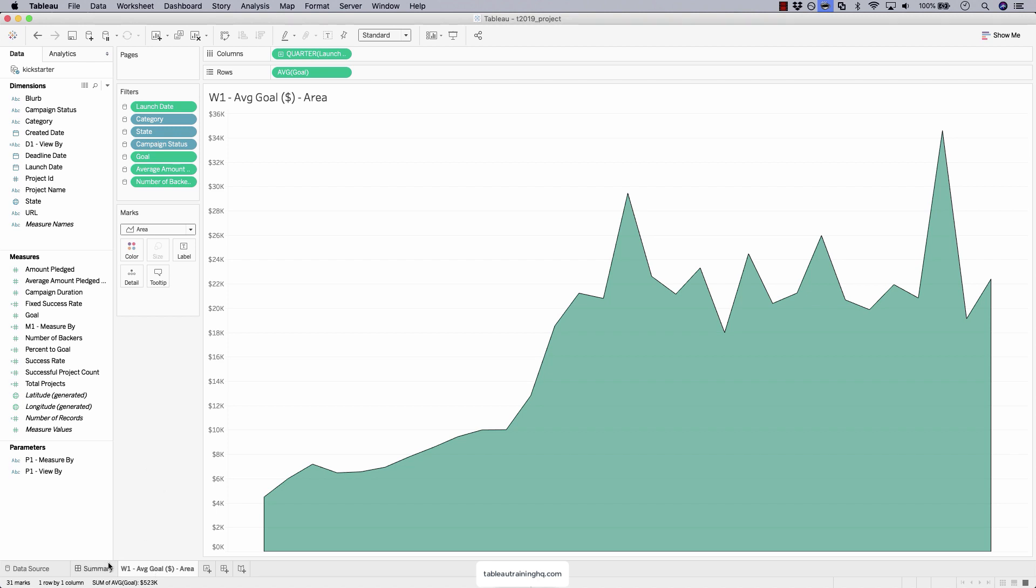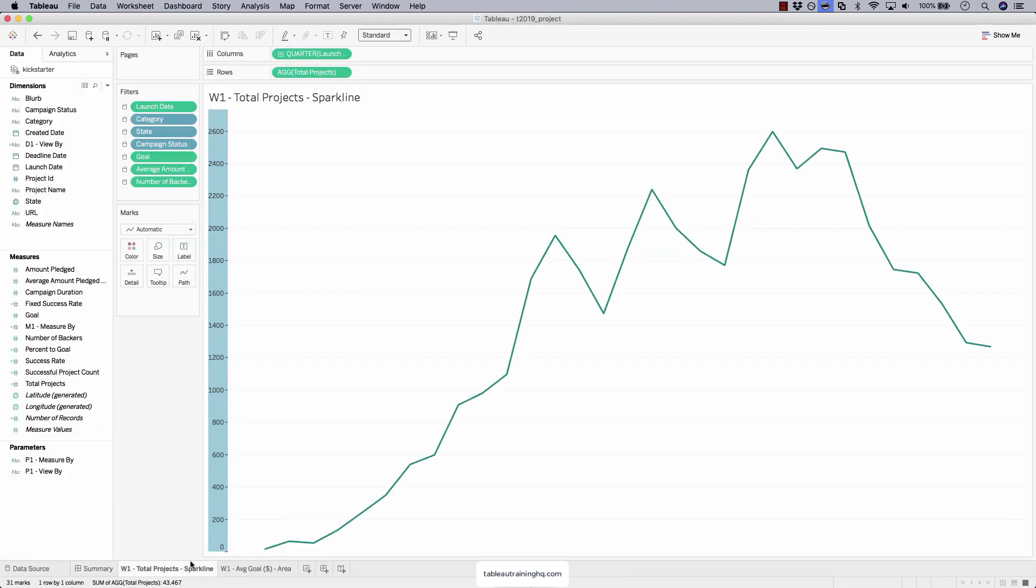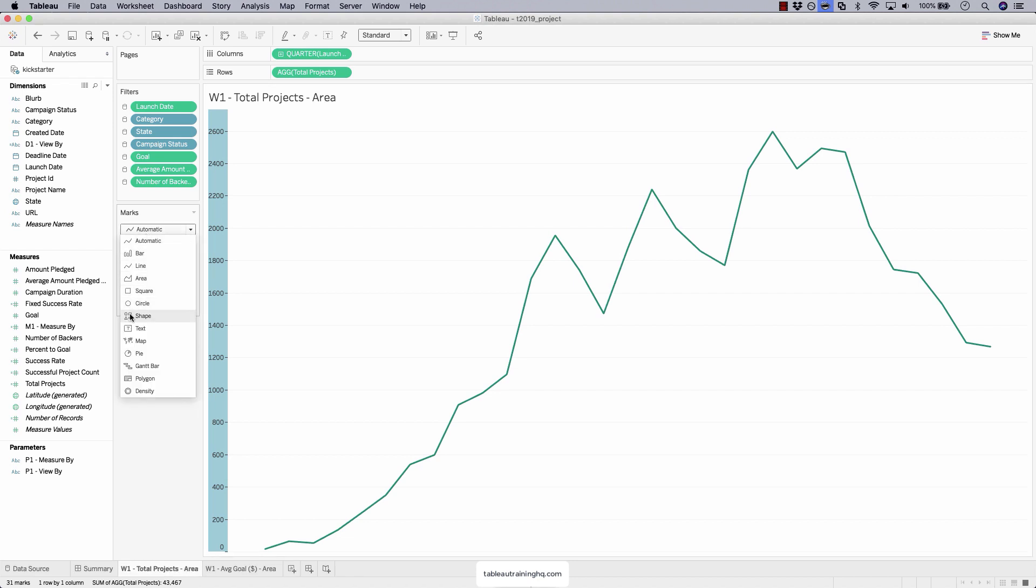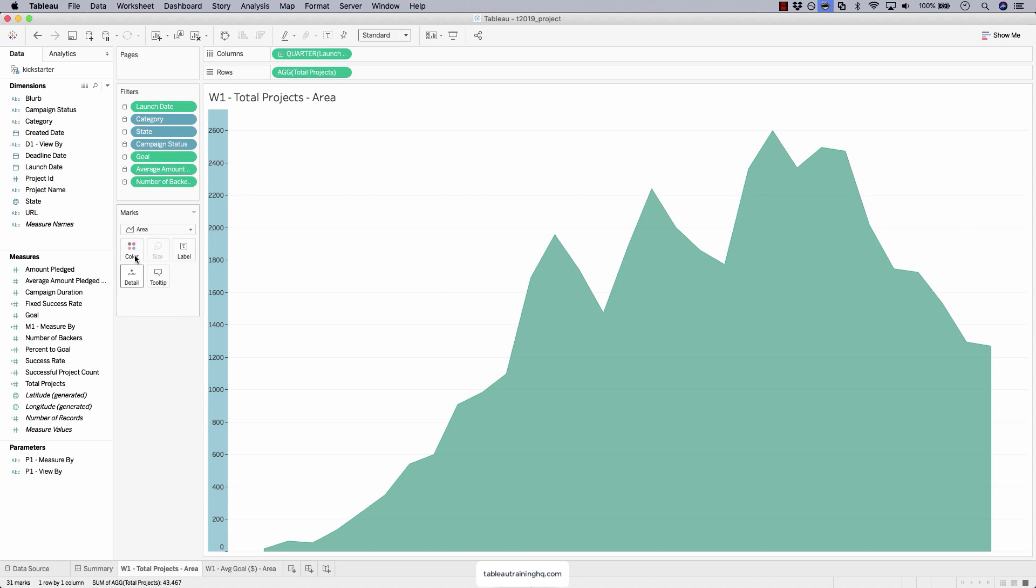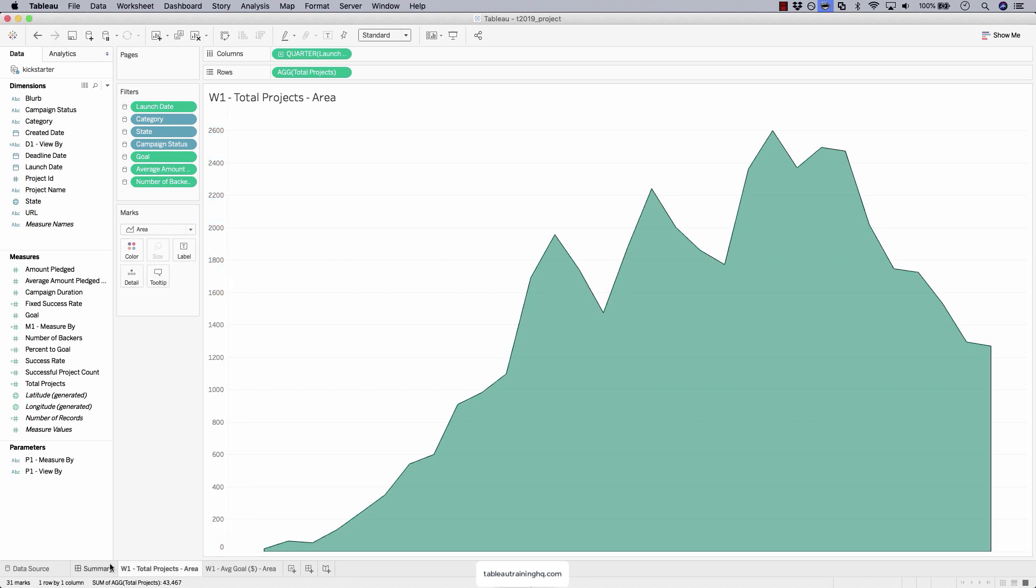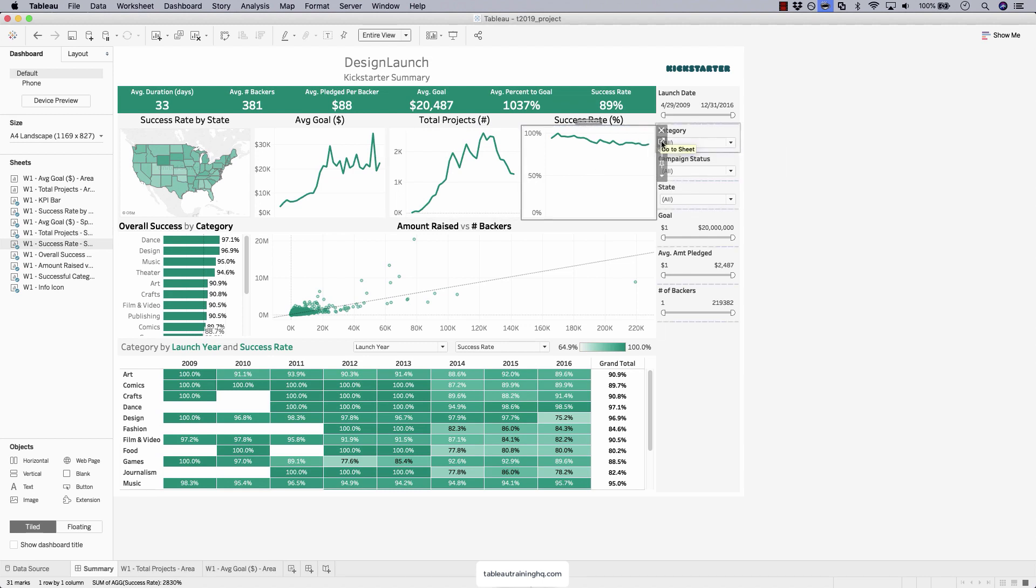Next up, we'll go to summary again. Click on the total projects, go to sheet. We'll duplicate, rename to area. Once again, changing the mark type to area. Do a black border. And then our last chart, success rate.